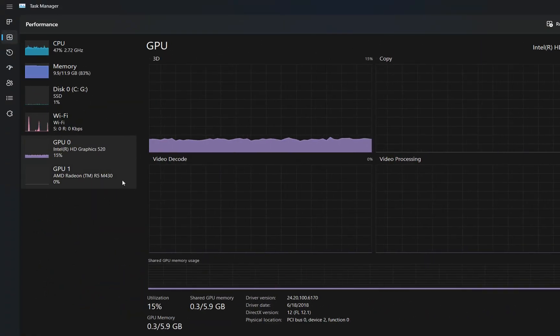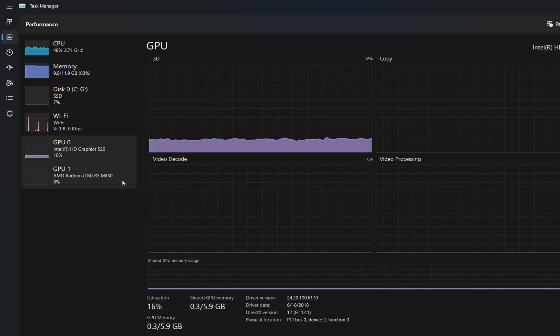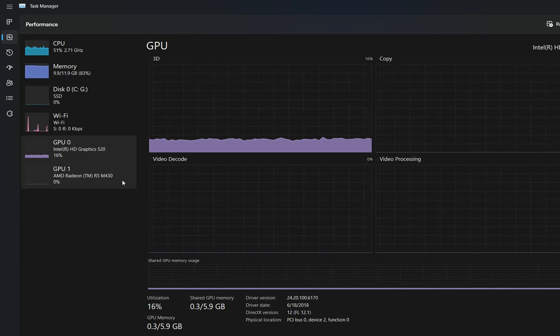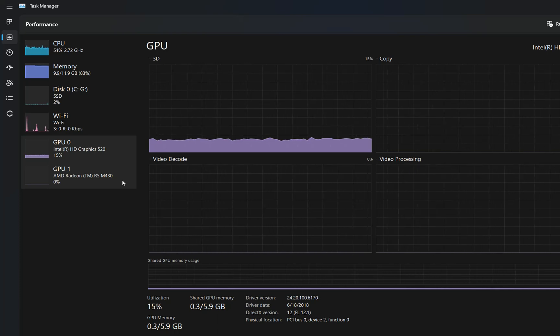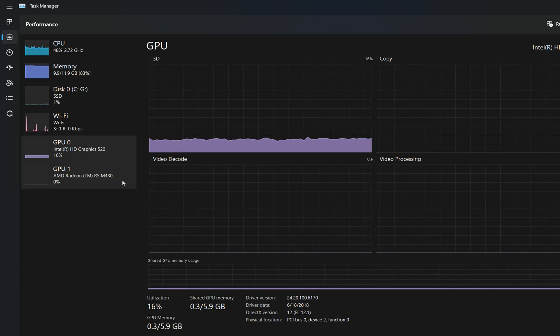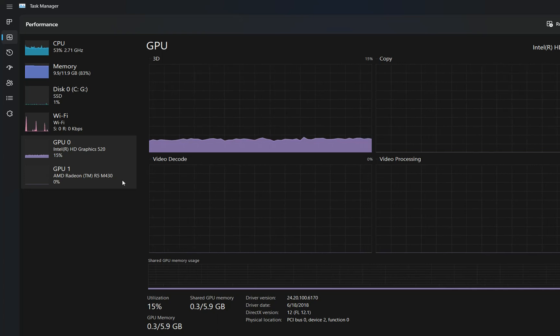So basically that's all I wanted to show to you. Those are the steps that you need to take in order to identify what type of GPU your computer is using and which one of them is your dedicated GPU.